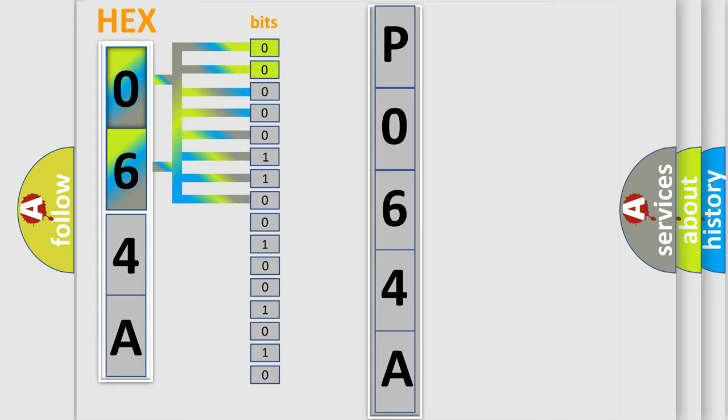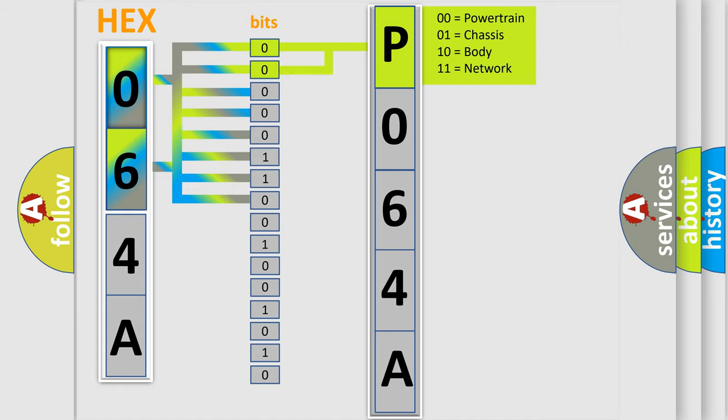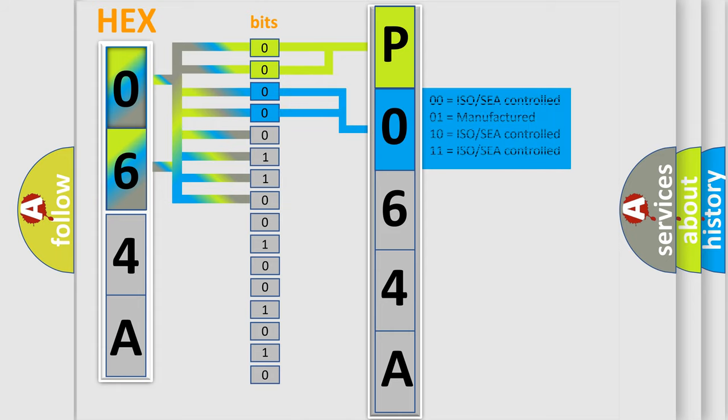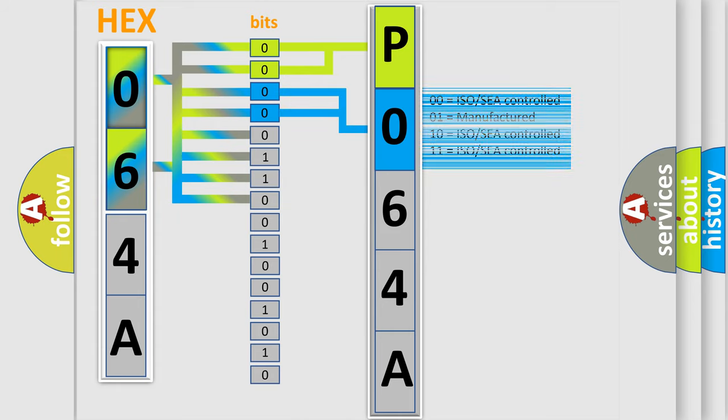By combining the first two bits, the basic character of the error code is expressed. The next two bits determine the second character. The remaining bits of the first byte define the third character of the code.